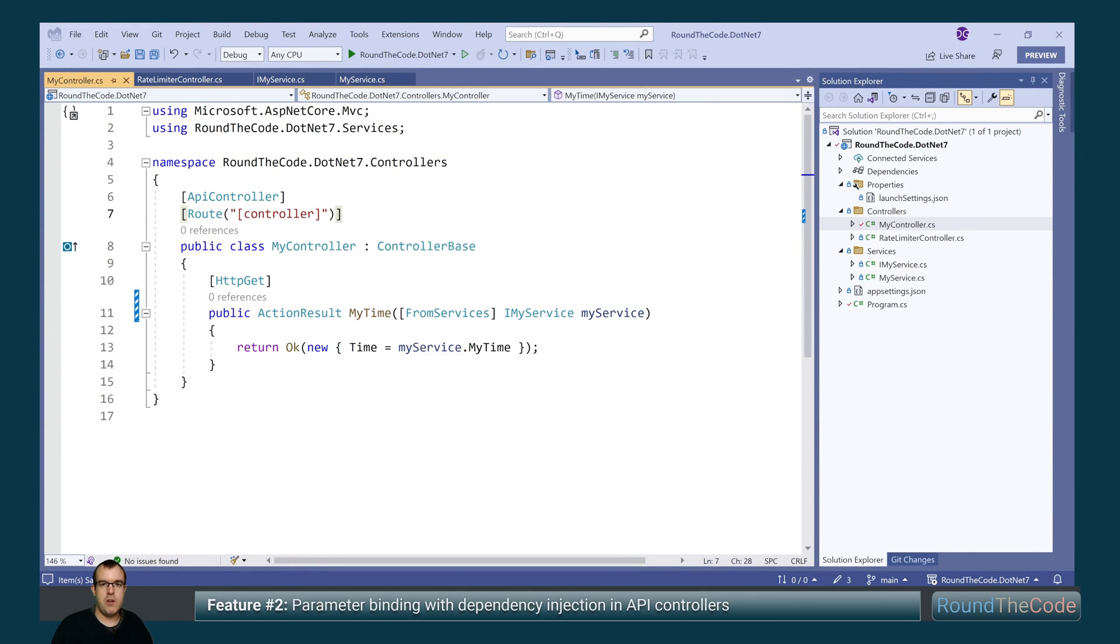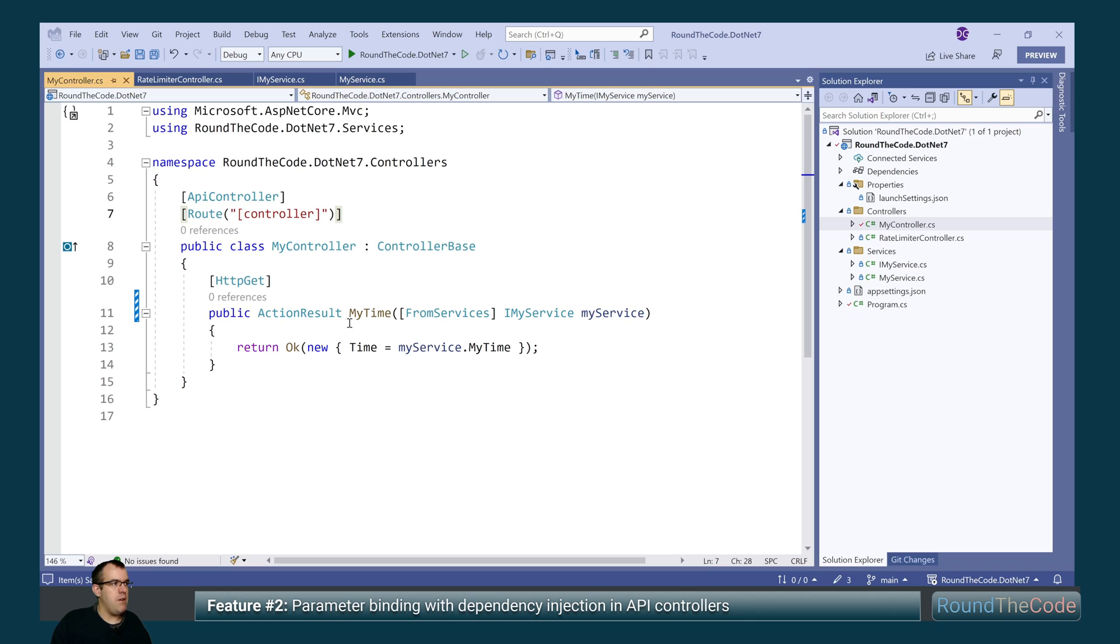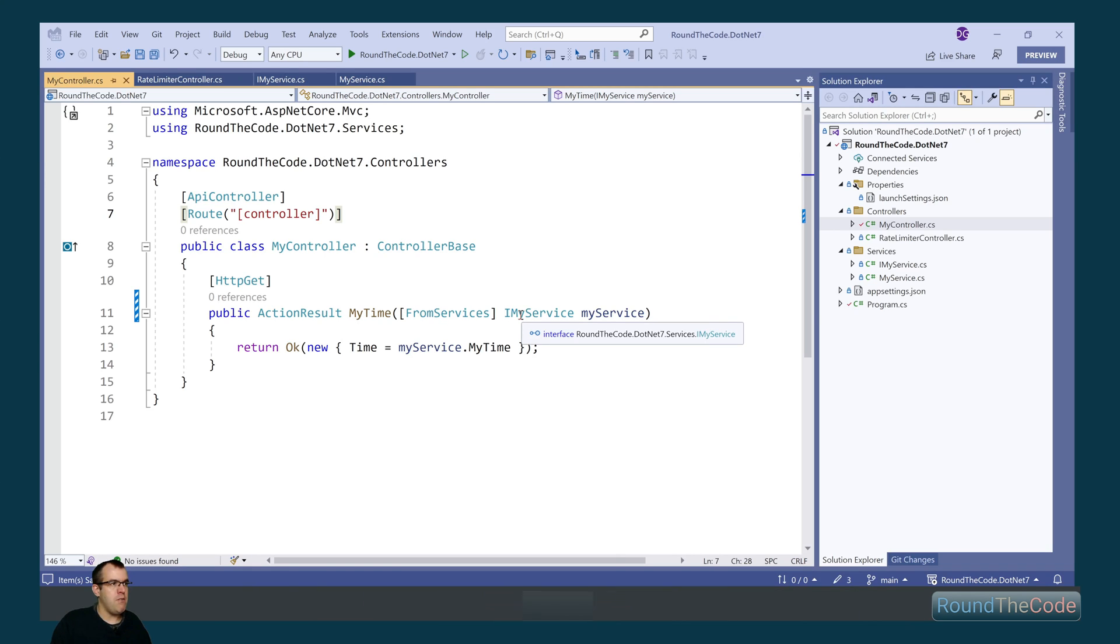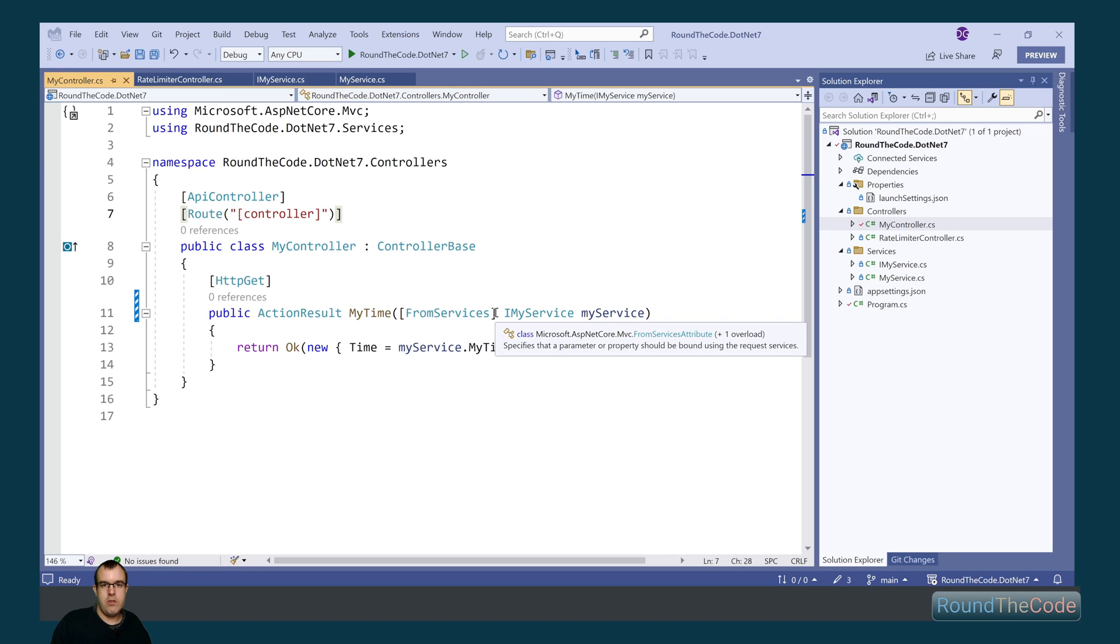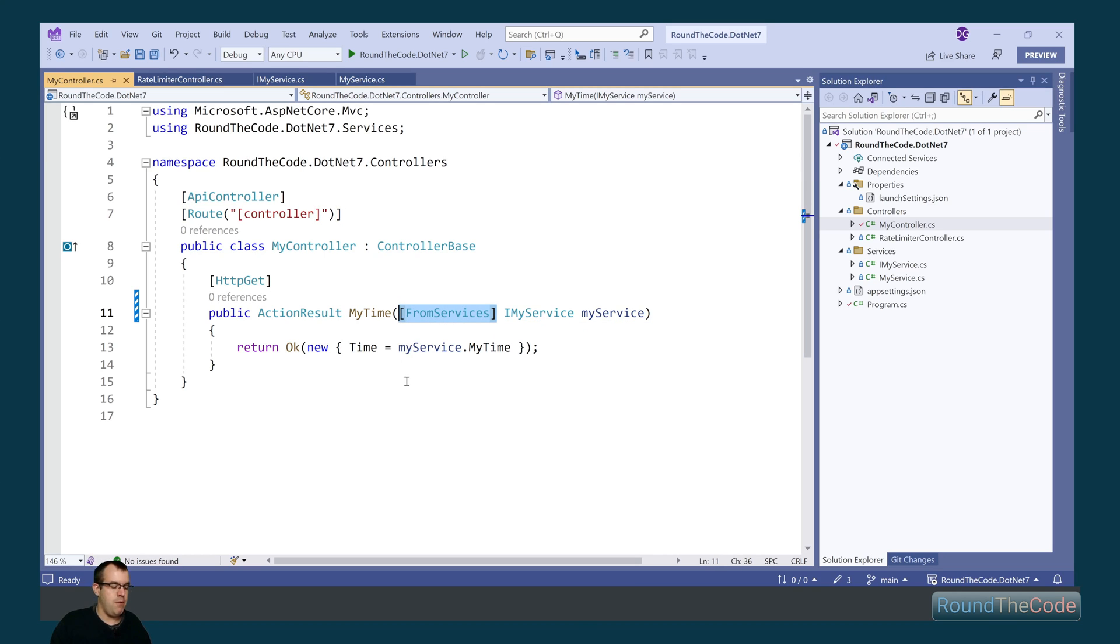The next feature we're looking at is parameter binding with dependency injection in API controllers. Now in .NET 6, in this API controller, we've got this iMyService which has been registered as part of dependency injection. If we were to use it as an action, we'd have to call this attribute from services. But with .NET 7, we don't need this.